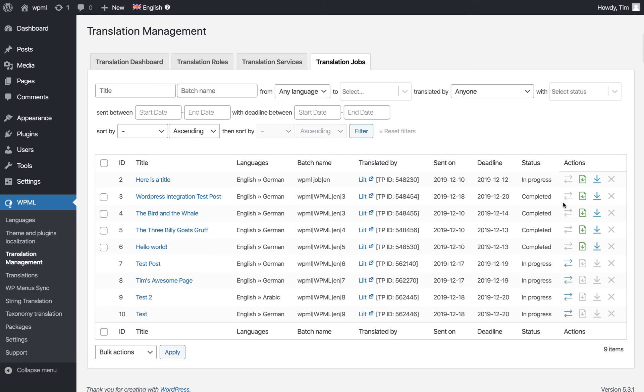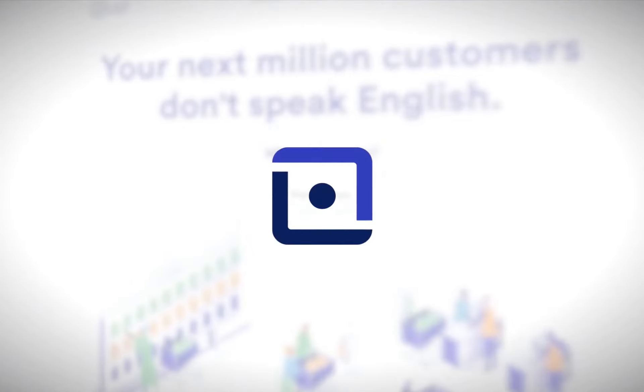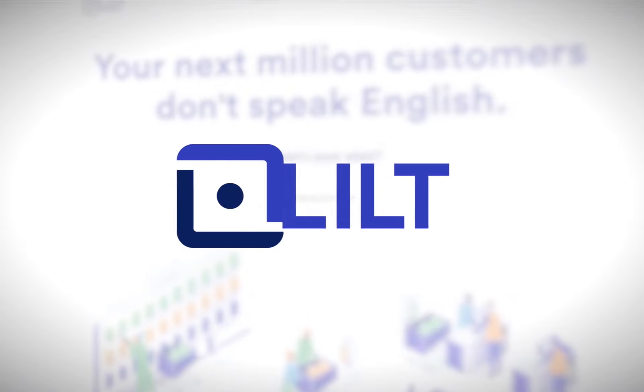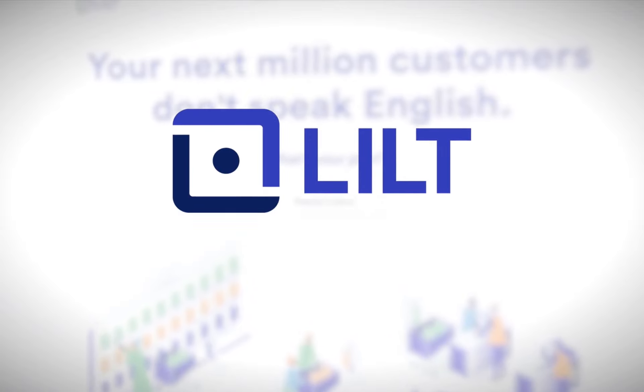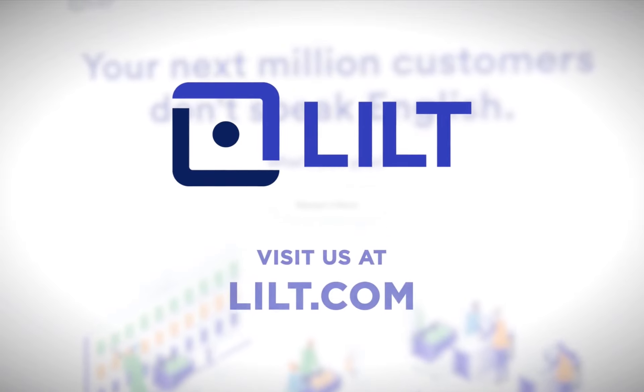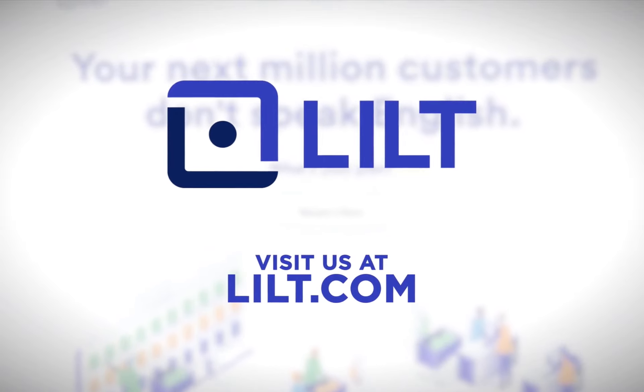That covers our WordPress and Lilt integration, which enables you to pull content from WordPress to be translated in Lilt, then push that content back seamlessly to be published in WordPress.